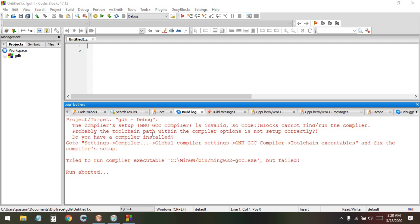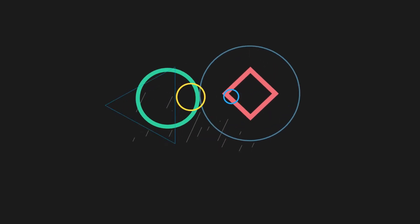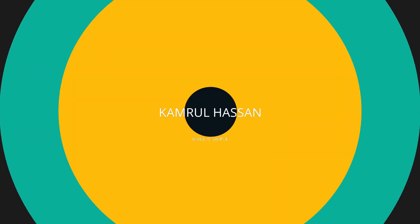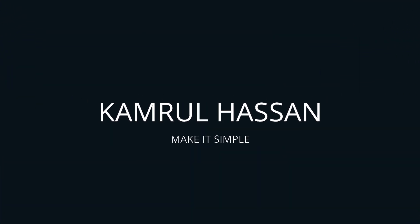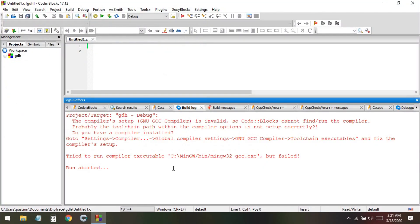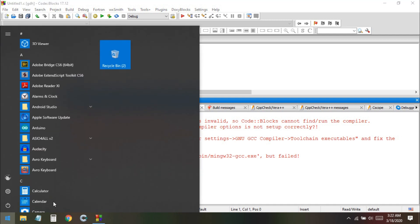Talking about this problem, the compiler is not installing on your device because I think you downloaded the wrong version of this setup. This setup is not including the compiler. First of all, to fix this problem you need to go to your Control Panel.